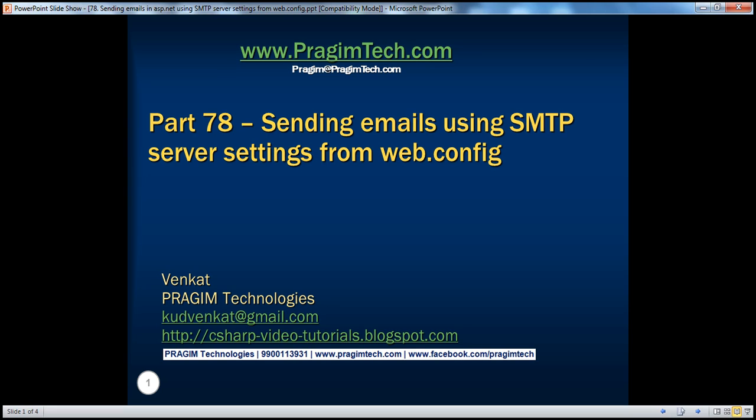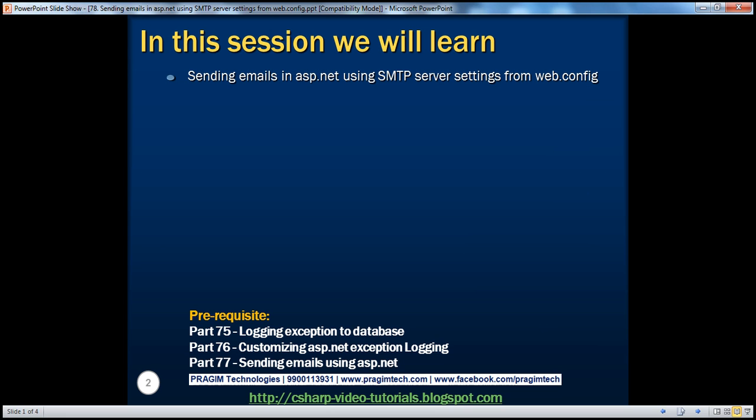Hello, welcome to Prism Technologies. I am Venkat. This is part 78 of the ASP.NET video series. In this session, we'll discuss about sending emails in ASP.NET using SMTP server settings from the web.config file.